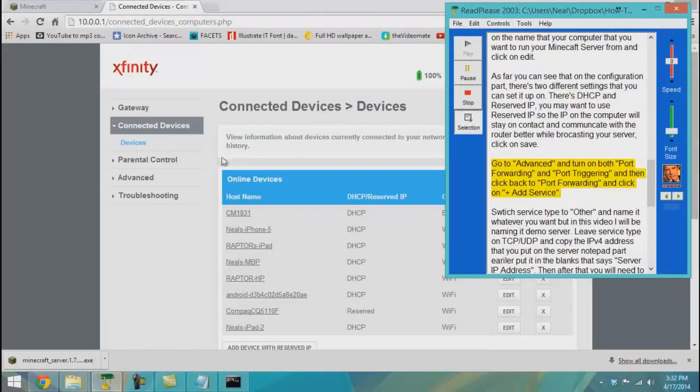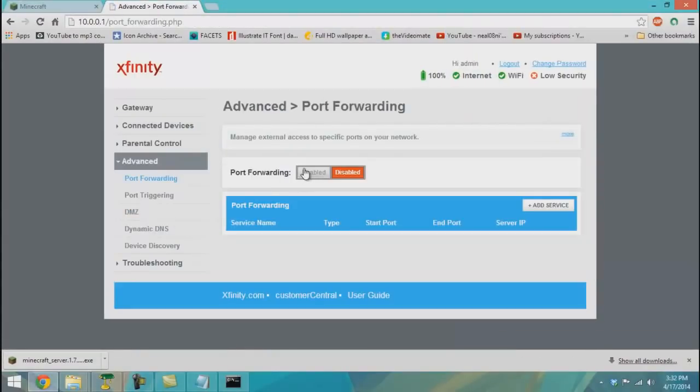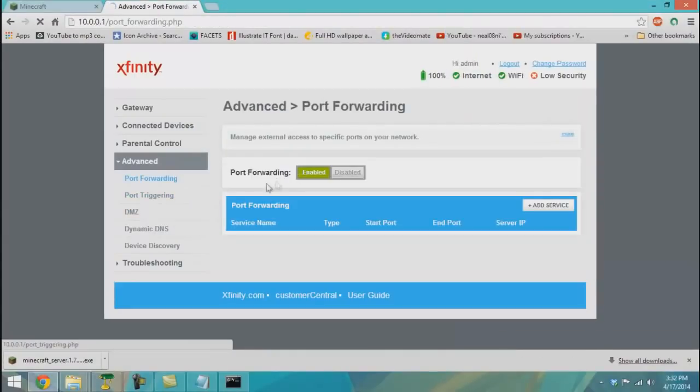Go to Advanced and turn on both port forwarding and port triggering, then click back to port forwarding and click the plus to add a service.